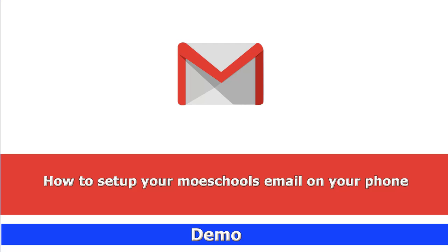Welcome to this demo on how to set up your MOE School's Email on your phone. This is the first step in accessing G Suite for Education apps for free with your MOE School's Email address.